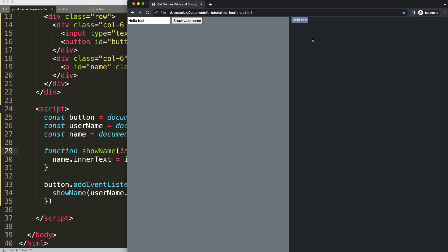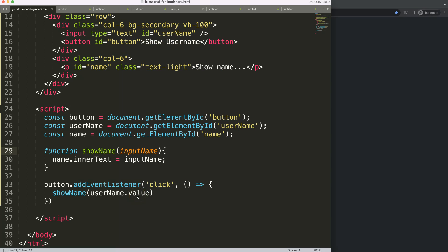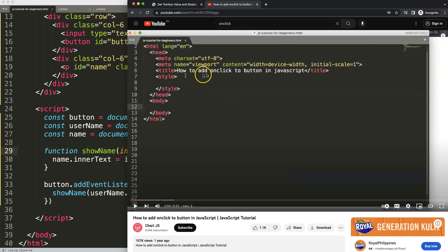With this technique you can do so many different things — extract values from inputs and insert them on the page. If you enjoyed this video, I recommend another video on how to add an onclick button in JavaScript and get the value out of it. It's very similar to this but slightly different, and we explore a lot more there.